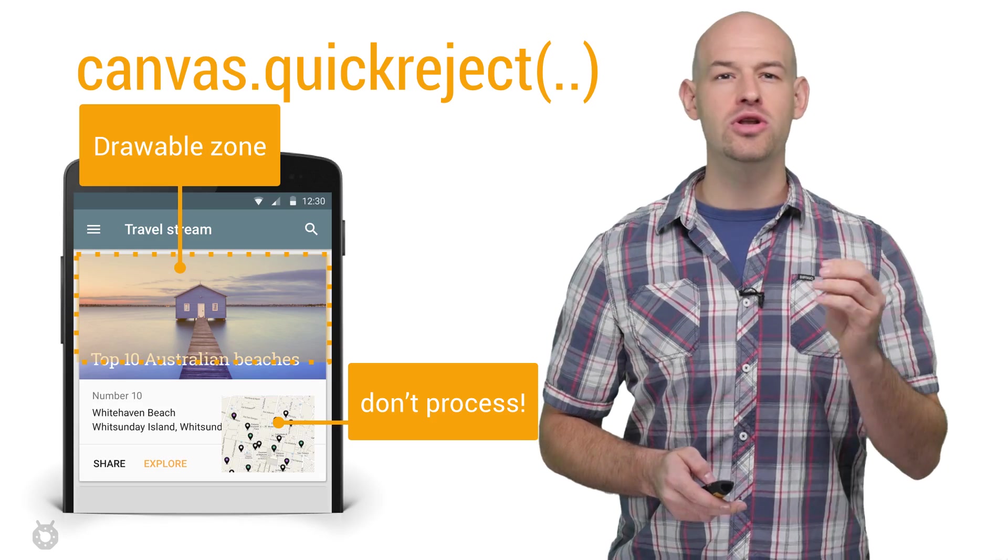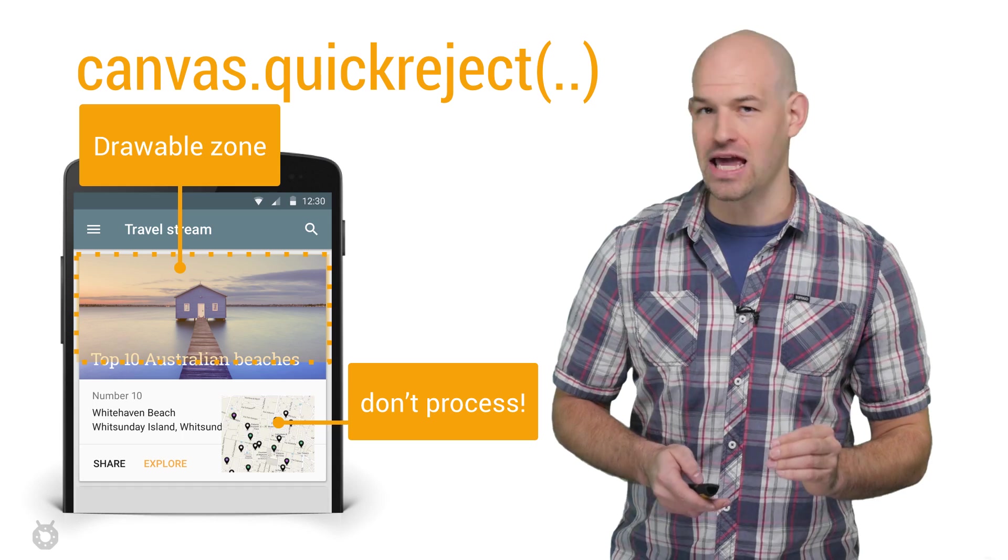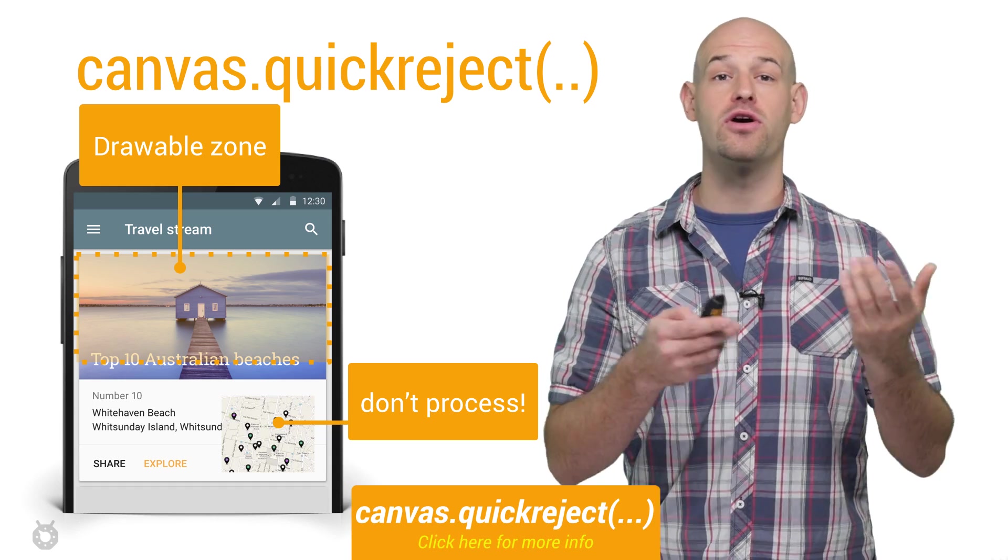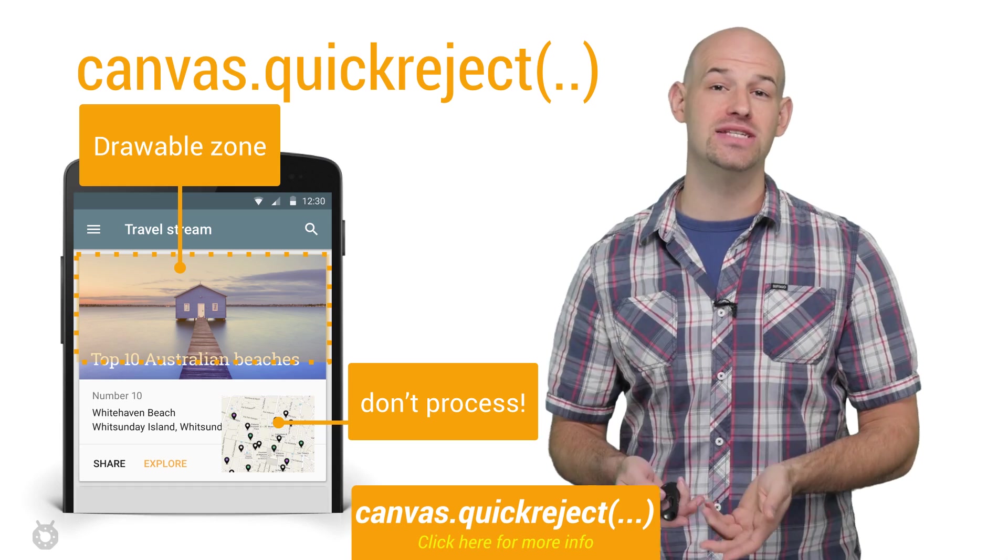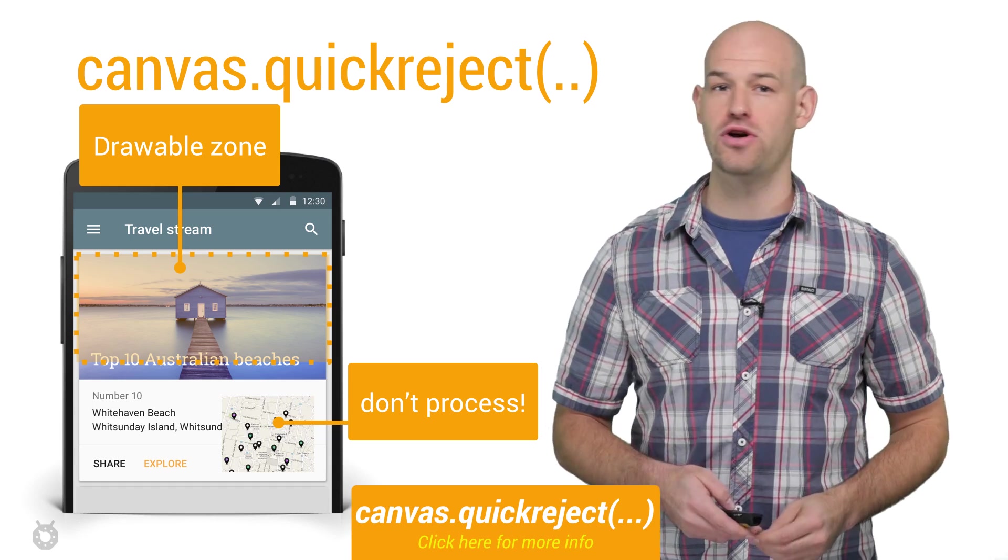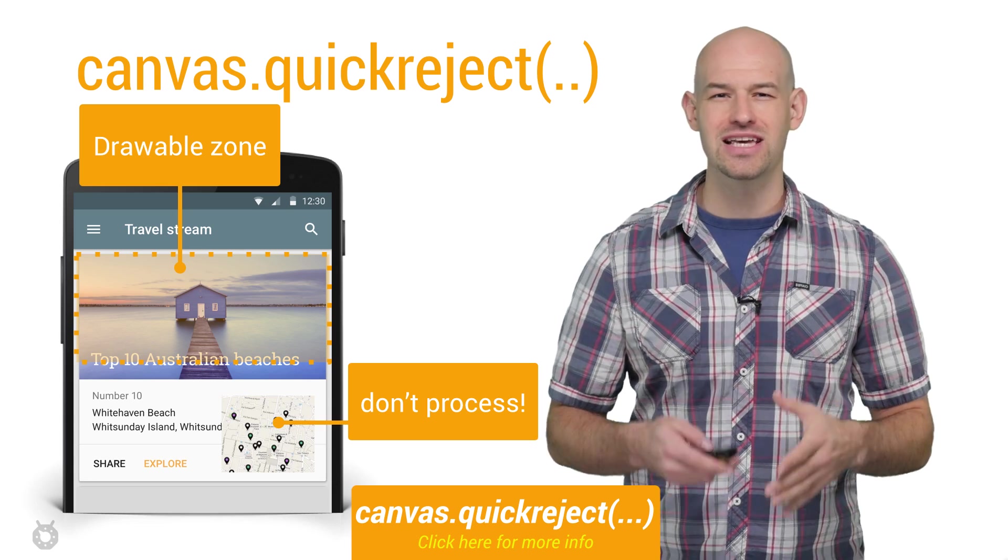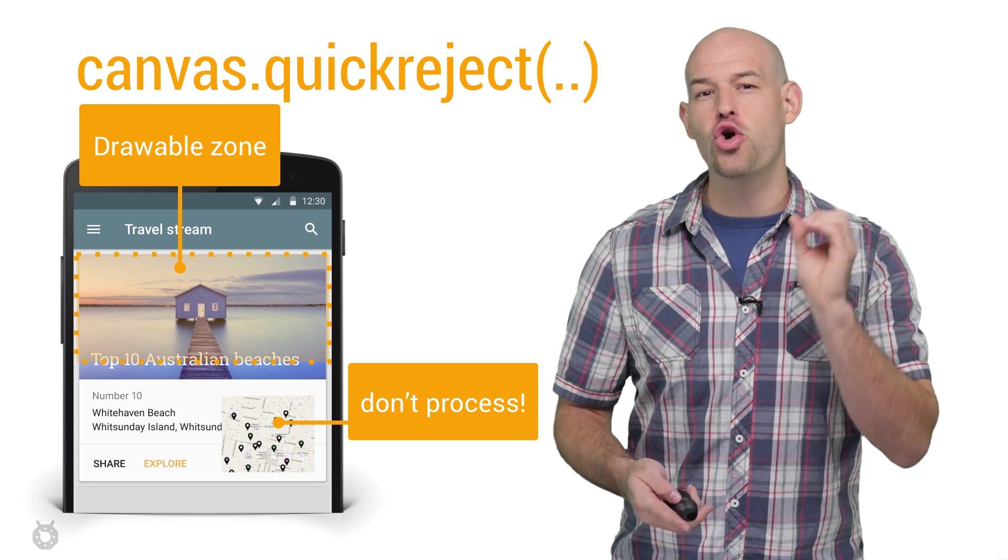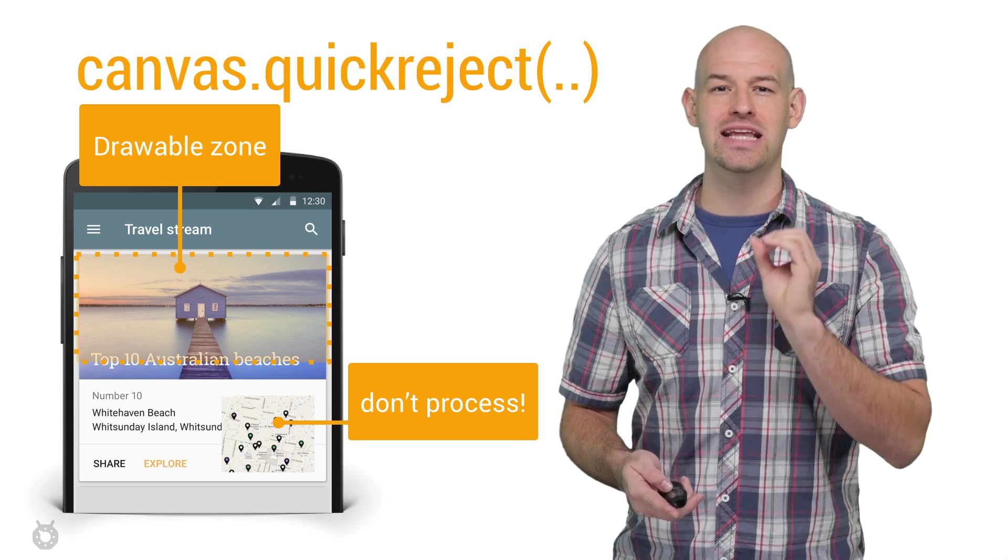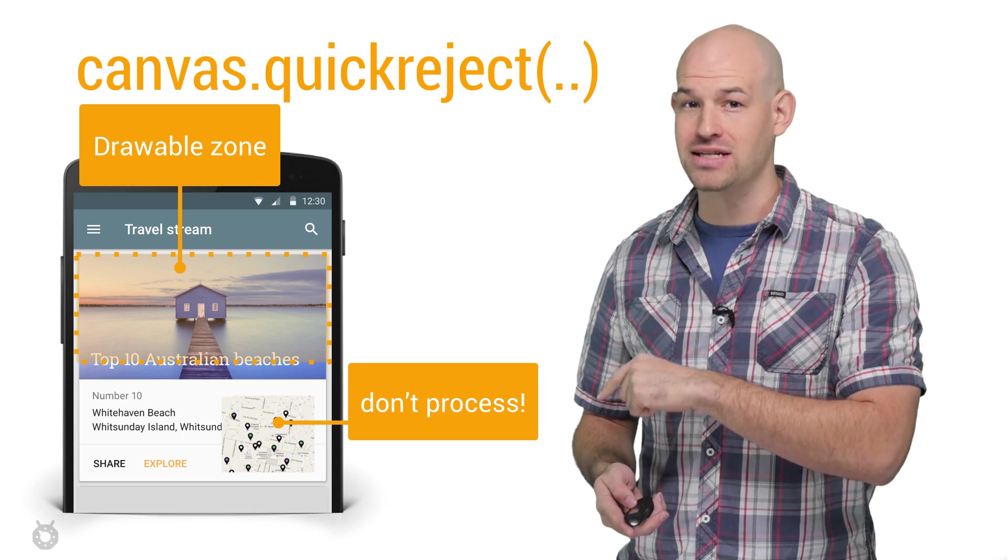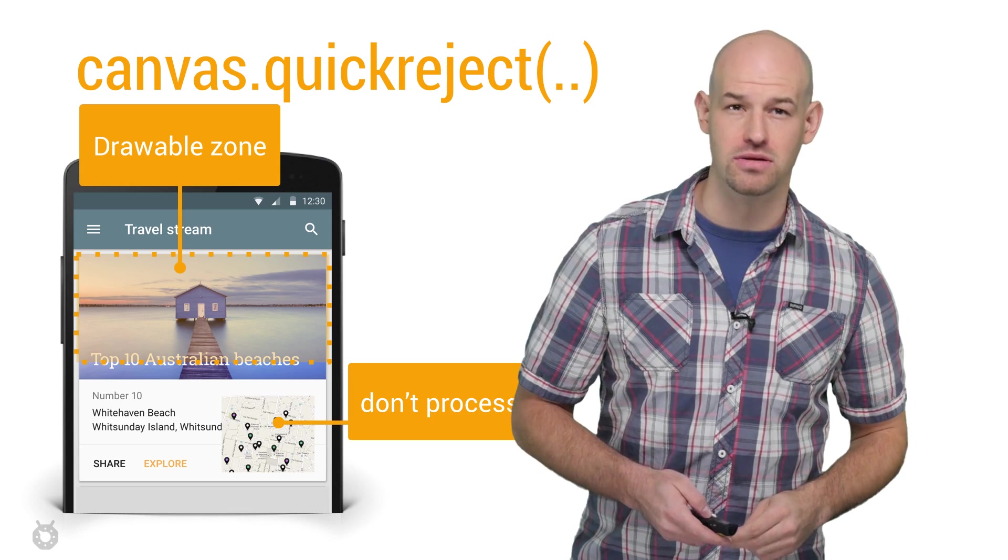In addition to cliprect, you can also use the quick reject API, which will allow you to test for cliprect intersection inside of your on draw function. If you've got some part of your view that takes up a lot of processing time, quick reject can help tell you if it's outside the cliprect and let you skip all of that processing altogether.